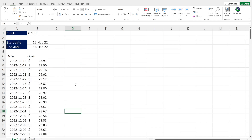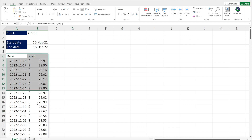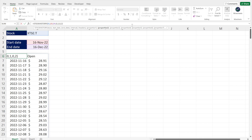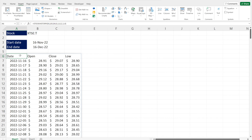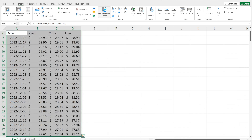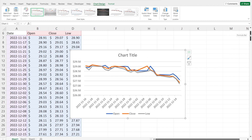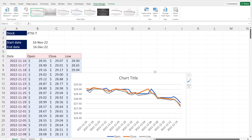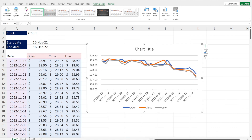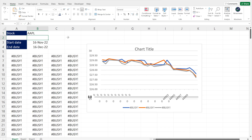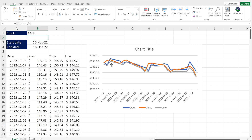The last cool thing with the stock history function is that you can create full charts. Go into the stock history function and select additional categories — for example, date, open, close, and low. Select all the data, go to recommended charts, and choose a line graph. This will chart the stock price for the company — in this case Talos — showing the open, close, and low across different dates. If you change the company to Apple, the data and the chart will update automatically.